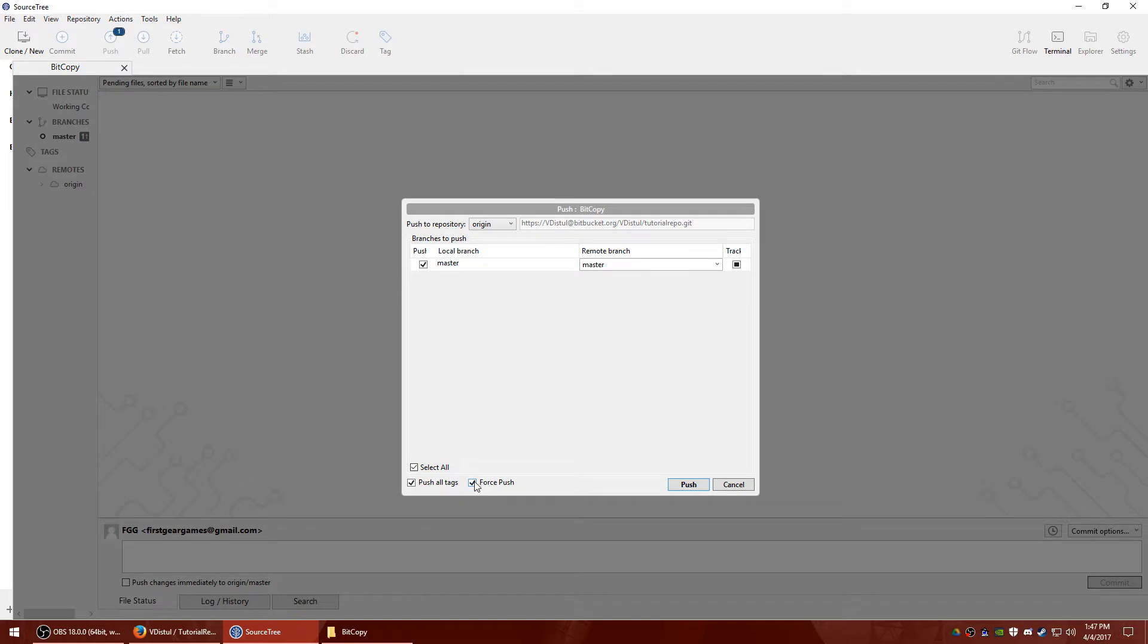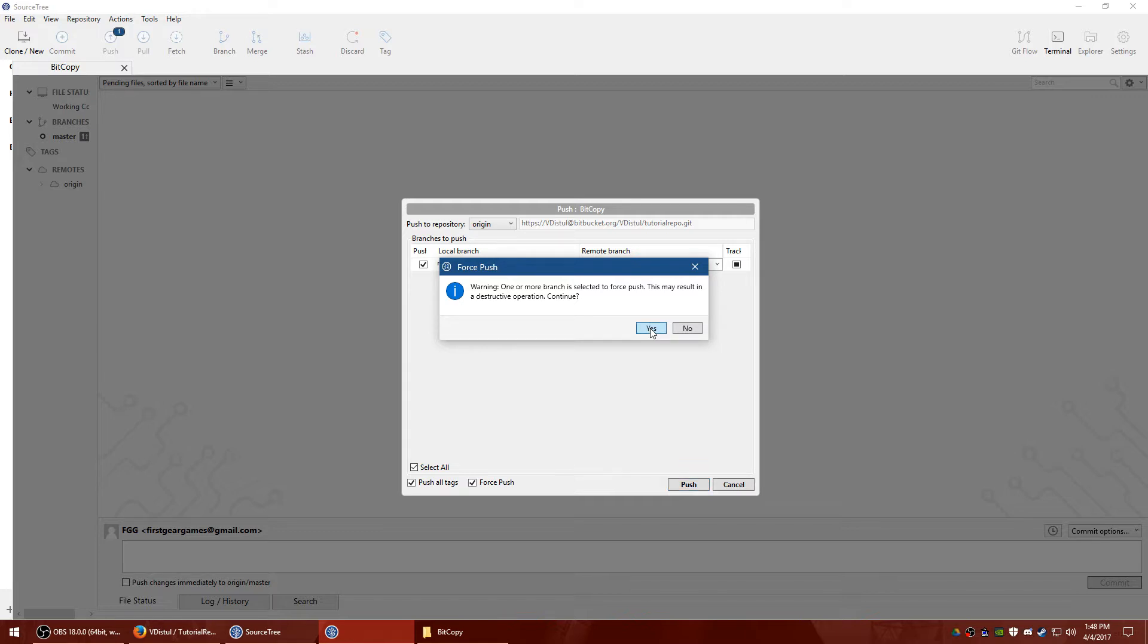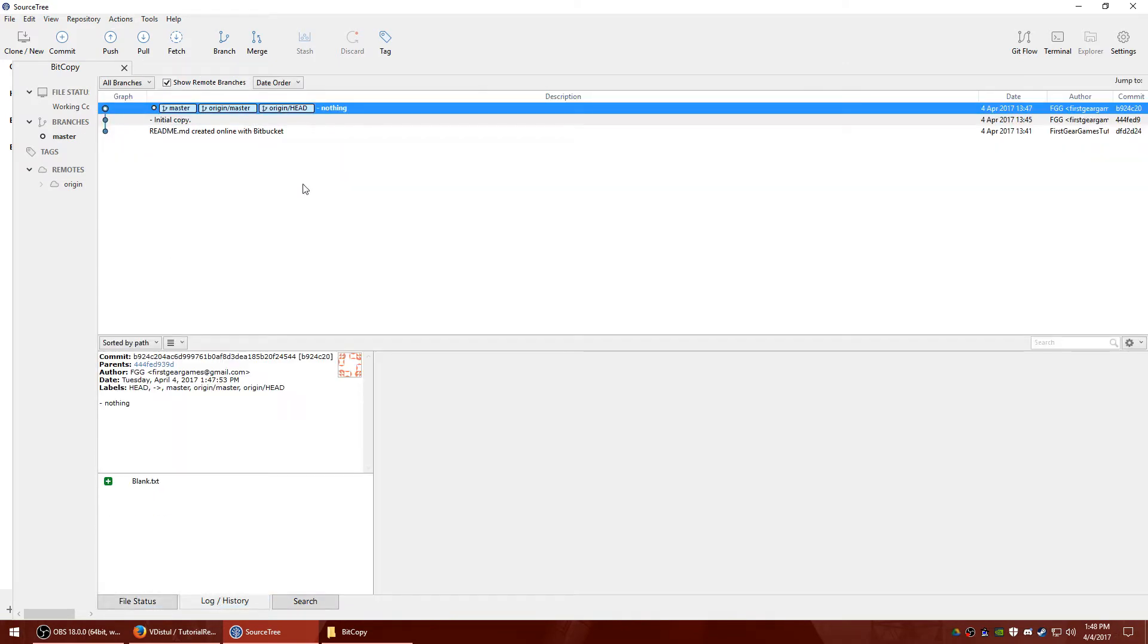And I'm going to go ahead and do a force push. There's nothing that can really be destroyed here. So I'll just show you. I'll give you a warning. It says it's a destructive operation. Basically what I described earlier. Go ahead and hit yes if you're okay with that. And you're good to go.